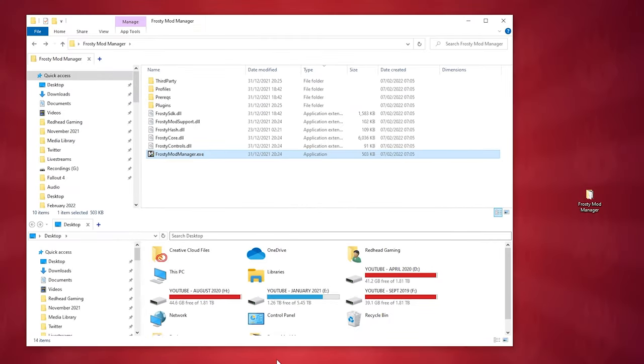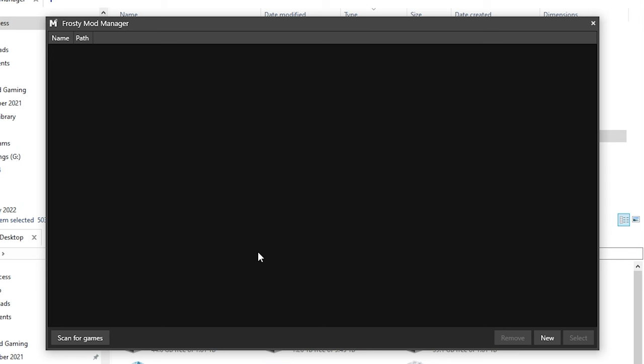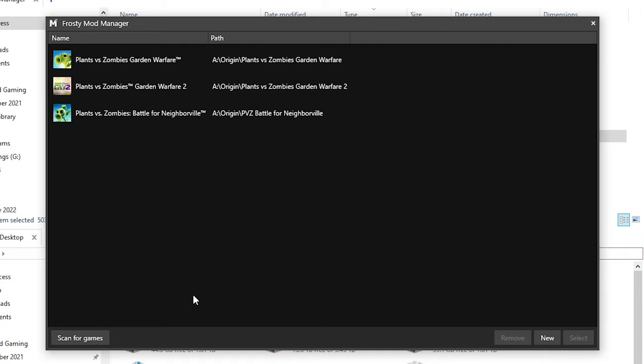So, once you have double-clicked the executable, this configuration screen will appear. This configuration is basically asking you to locate your Garden Warfare 2 game executable file. The easiest way to do that is to click Scan For Games and it should automatically find Garden Warfare 2 and probably the other shooters too. However, if this doesn't work, click New and find your game file.